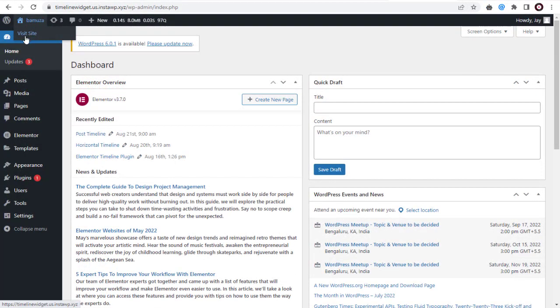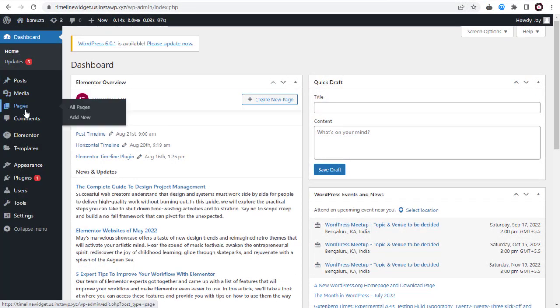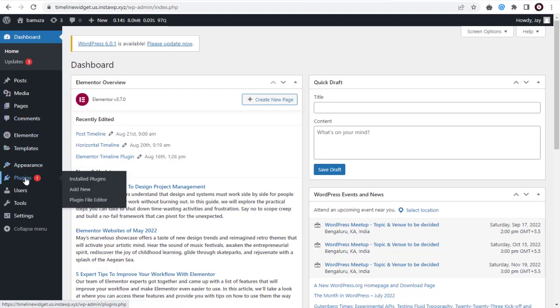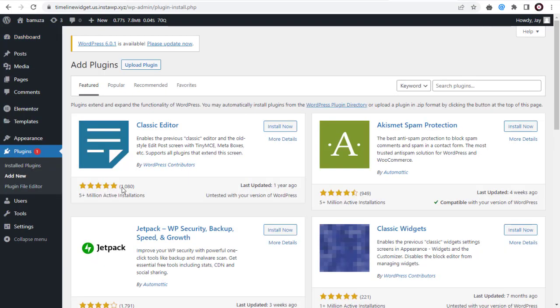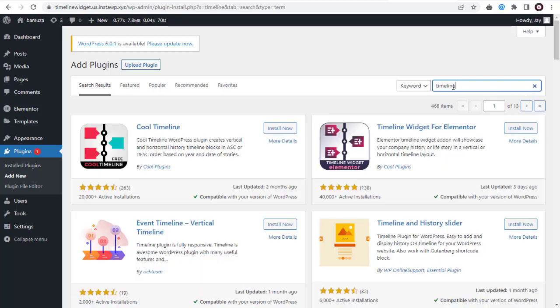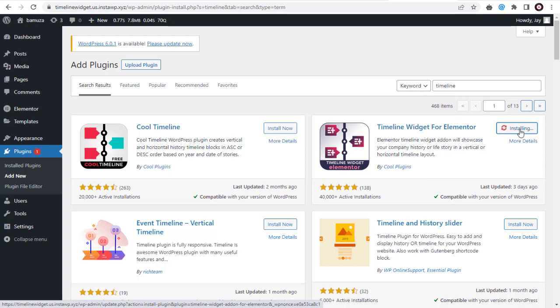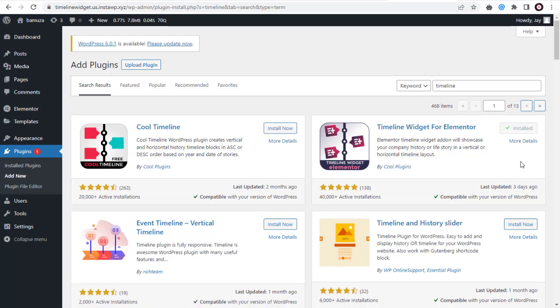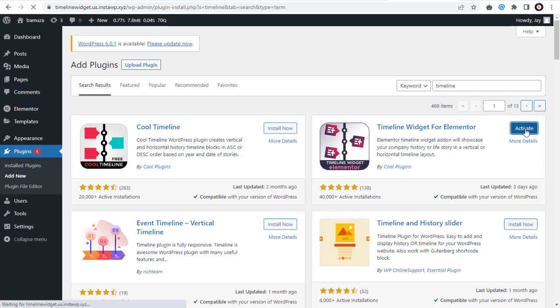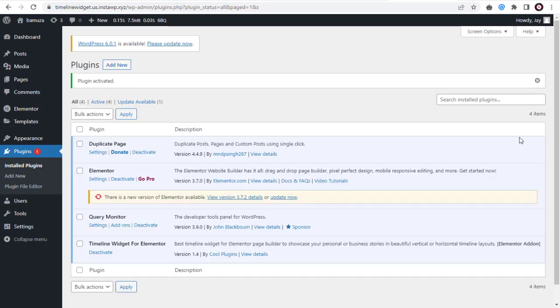First, you need to install the Elementor Timeline Add-in Plugin. You need to go to WordPress Dashboard and click on Plugins and again click Add New. In the Plugins page, you need to type and search for Elementor Timeline. And next, in the Plugin Search Results page, you will find Timeline Elementor Plugin by Cool Plugins. Install the plugin. Once the plugin installation is completed, you need to click and activate it.